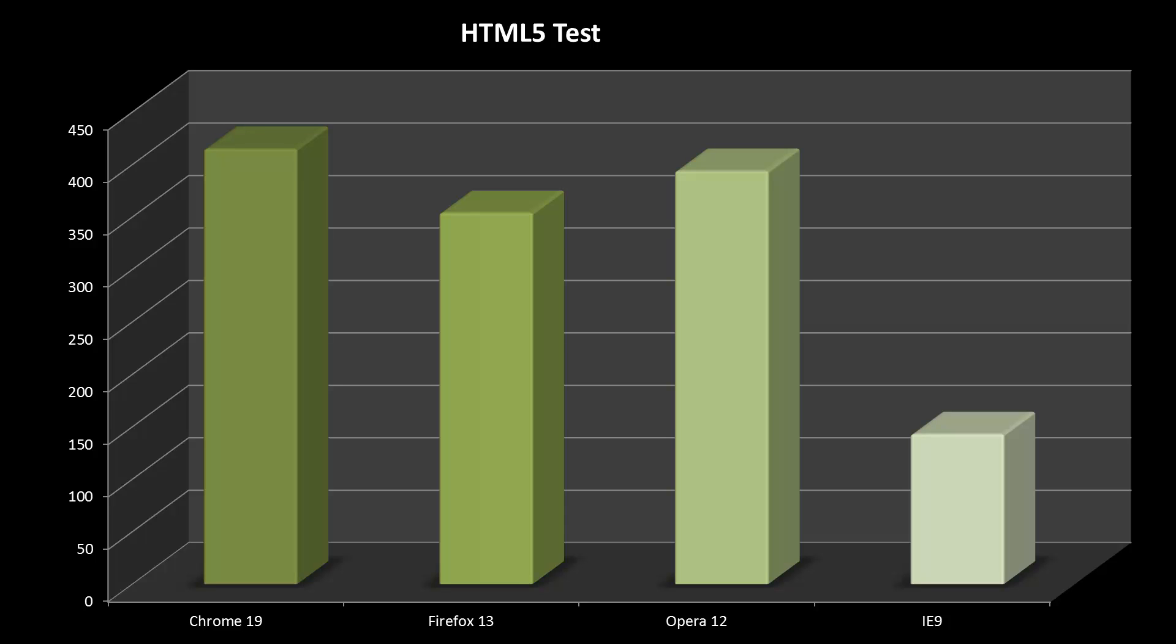As a reference point, I've put Internet Explorer 9's score in this graph. Firefox may come last with 354 out of the main three, but Internet Explorer 9 gets only 143. It's also interesting to note that in my last test Firefox 10 beat Opera 11.61, yet now Opera is much higher than Firefox and closing in on Chrome.